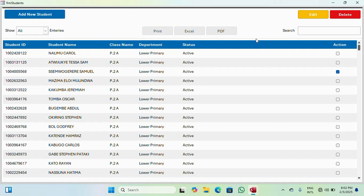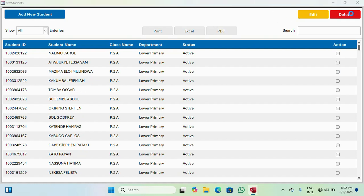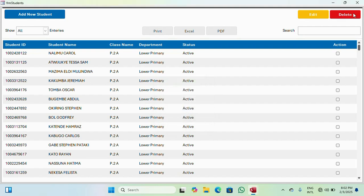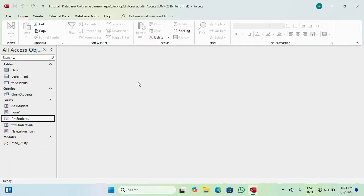So we are done with the edit button. But there is something I want to add to the delete button. Right now when you click delete it deletes straight away. I want the system to throw a confirmation message telling us that we are going to delete a record, and if you want to continue then we proceed with the delete.